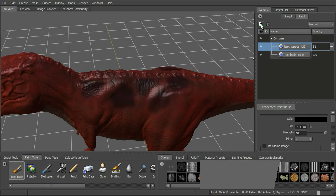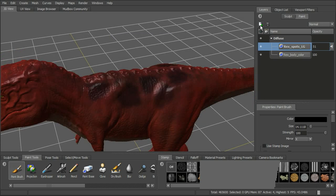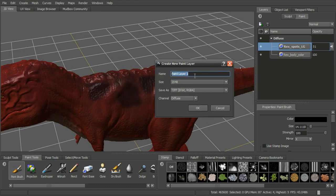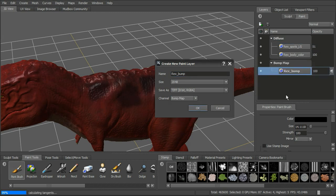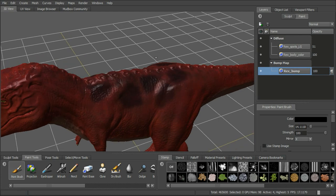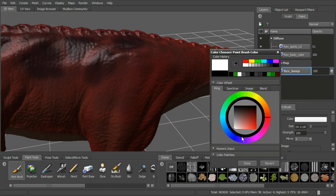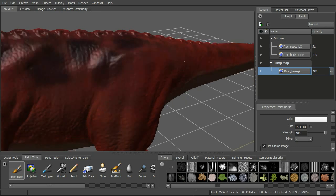We can also add another channel to the workflow. In addition to our diffuse paint layers, let's say we want to add a bump. Go ahead and add a new paint layer, call it Rex Bump, and change the channel to bump map. That creates a new section for the bump map channel. We can now come in with the paint brush using white and one of the stamps to add bump detail.